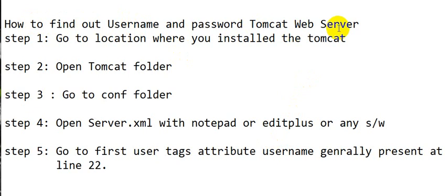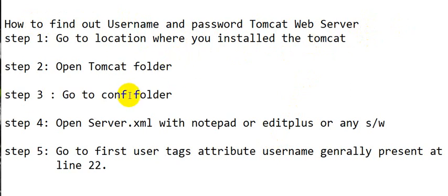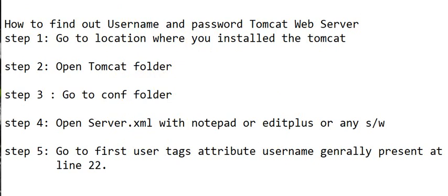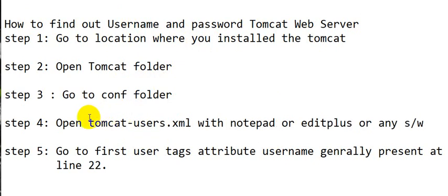The first step is to go to the location where you installed Tomcat, then open the Tomcat folder. Then go to the conf folder in the Tomcat folder, and open tomcat-users.xml with Notepad or EditPlus or any software.